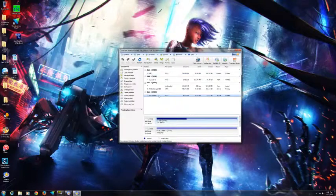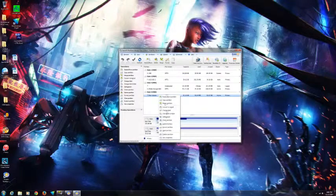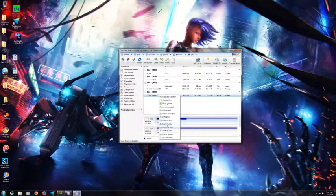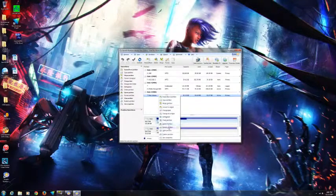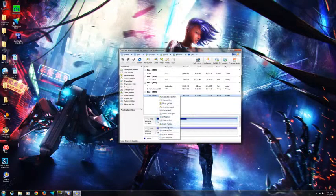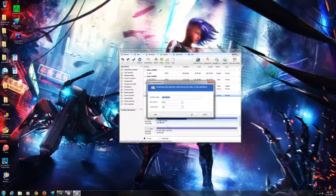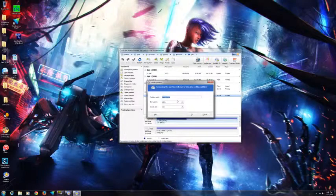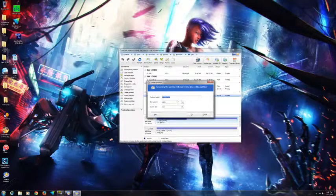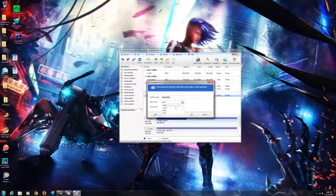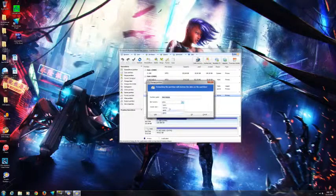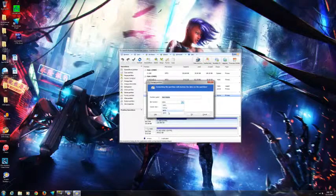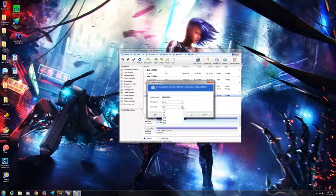All you need to do is right-click and press format partition. You can name it whatever you want. You can see right now it is NTFS, but I will change it to FAT32. You don't really need to go to EXT2 or EXT3, just click on FAT32.